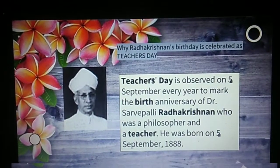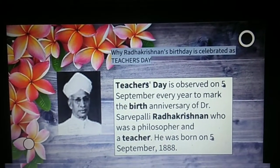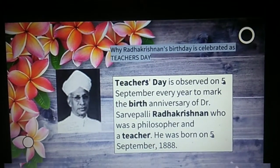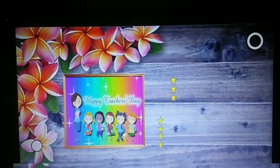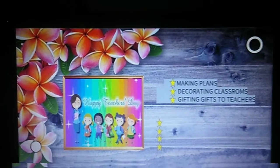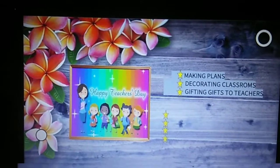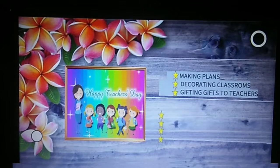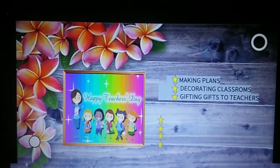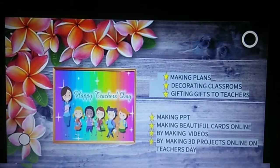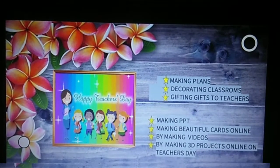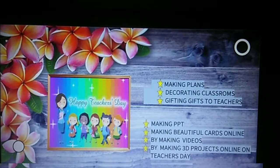He was a philosopher and a teacher also. Here are some things that we all do on Teacher's Day while we go to school or are online. While we go to school, we were making plants, decorating classrooms, gifting gifts to the teachers. But now we are online, so we are making PPTs, making beautiful cards online, making videos and making 3D projects for the teachers on Teacher's Day.